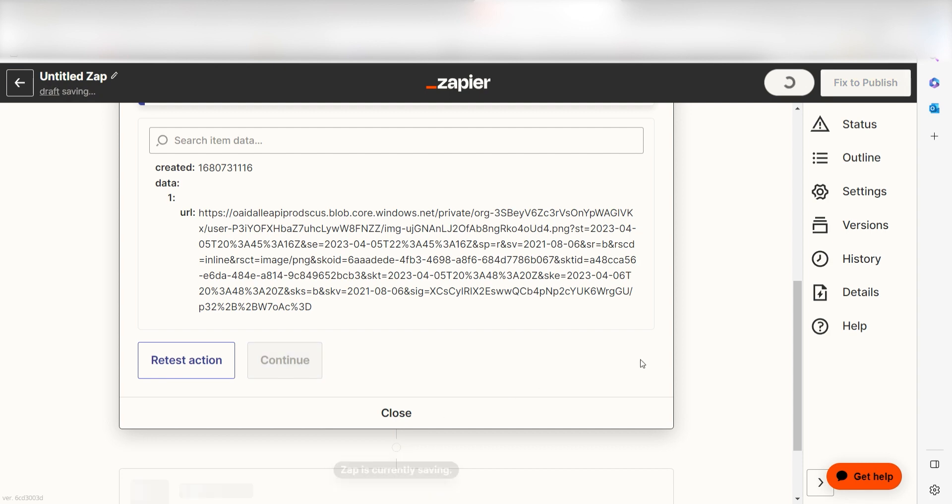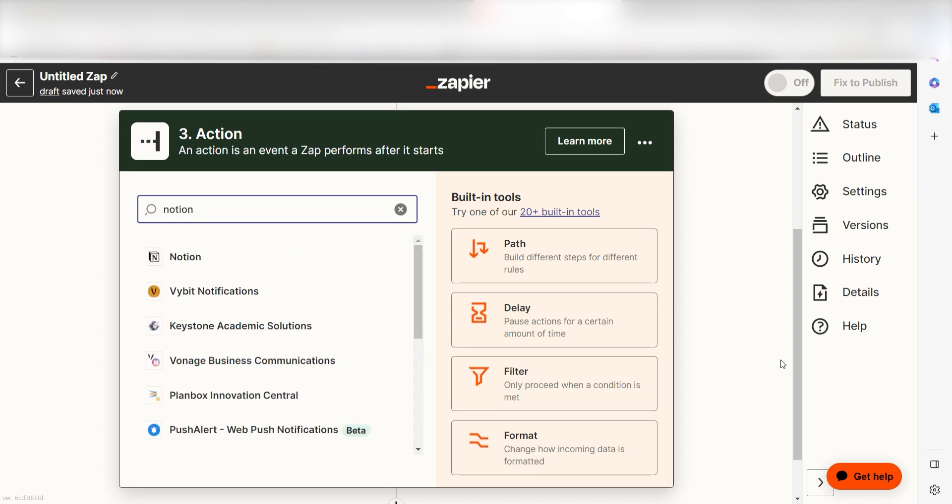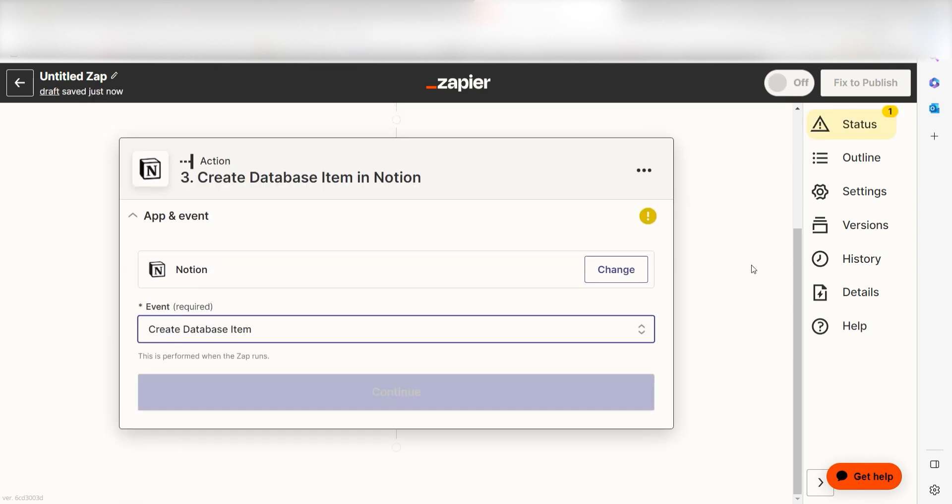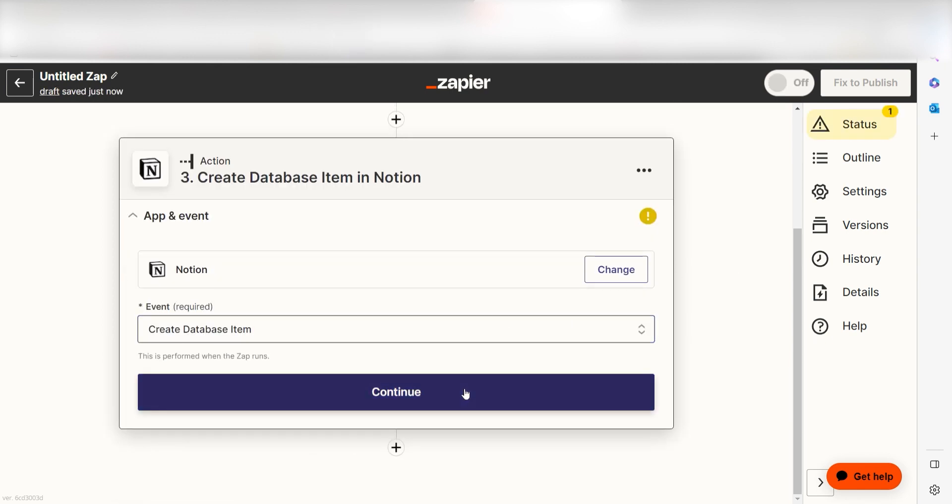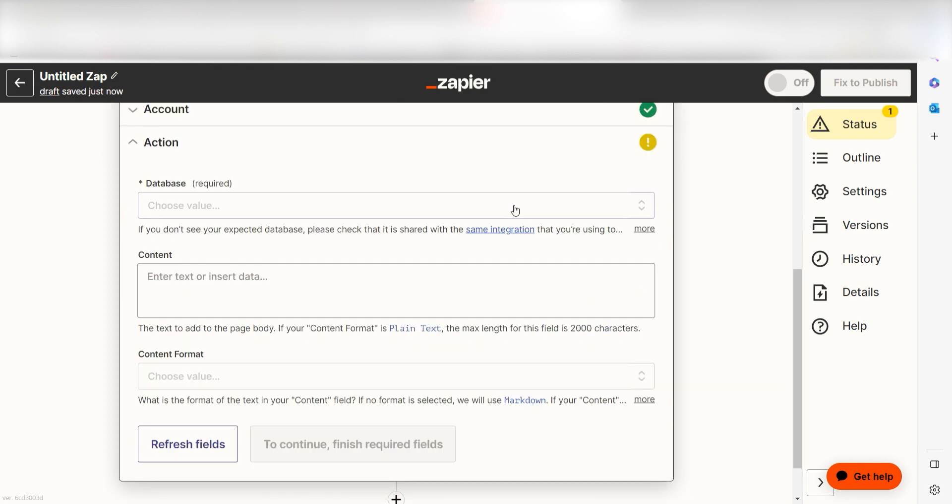Click the plus button on the bottom of the screen to get started. DALL-E creates our images, but we'll need a place to send our images in order to view them. Let's use Notion one more time. Type in Notion into the search bar once more and then click Create Database Item and click Continue. Log into your account once more and then click Continue again.